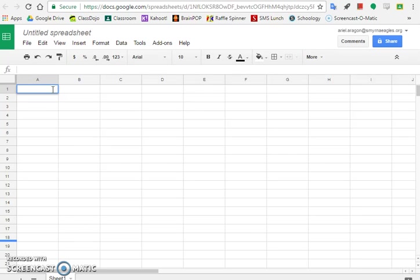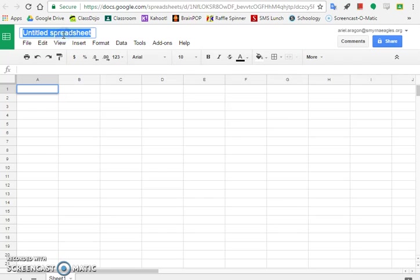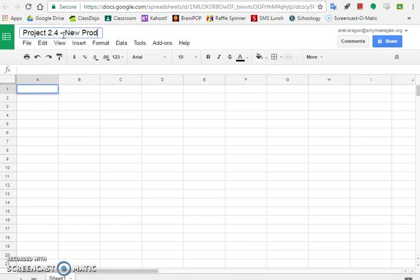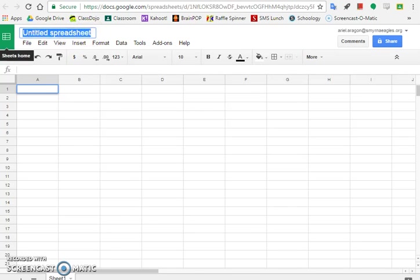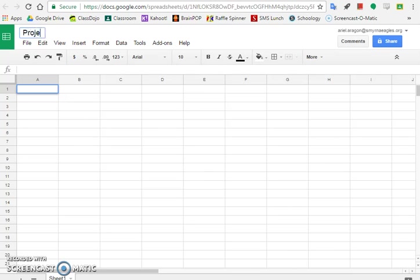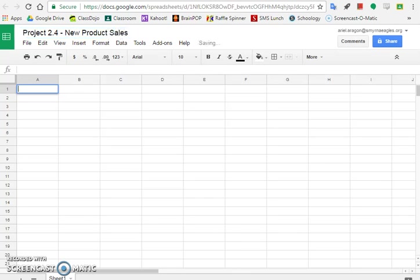And what we're going to do is rename the spreadsheet Project 2.4 New Product Sales. So up in the corner where it says Untitled Spreadsheet, we need to type in the new spreadsheet name. Project 2.4 New Product Sales. I put a little dash between 2.4 and the word new. Hit enter and it will save that automatically for you.